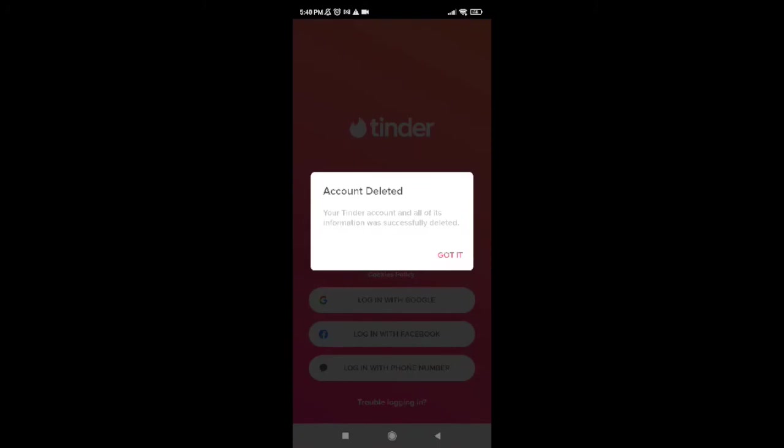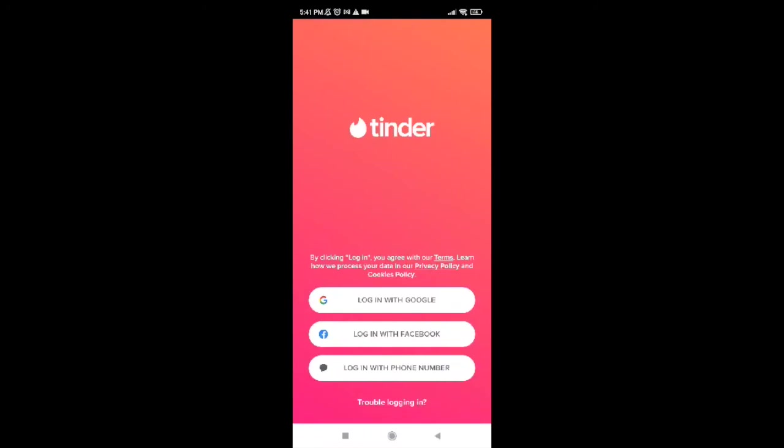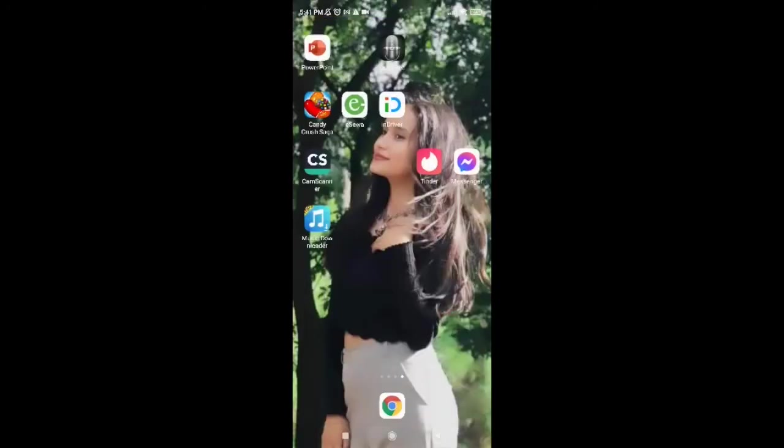Your account is now deleted. Go ahead and tap on Got It. It's done! It was really quick and easy — this is how we can easily delete our Tinder account. I hope you found the video to be helpful. If you did, go ahead and give us a thumbs up, and comment down below if you have a comment or feedback.